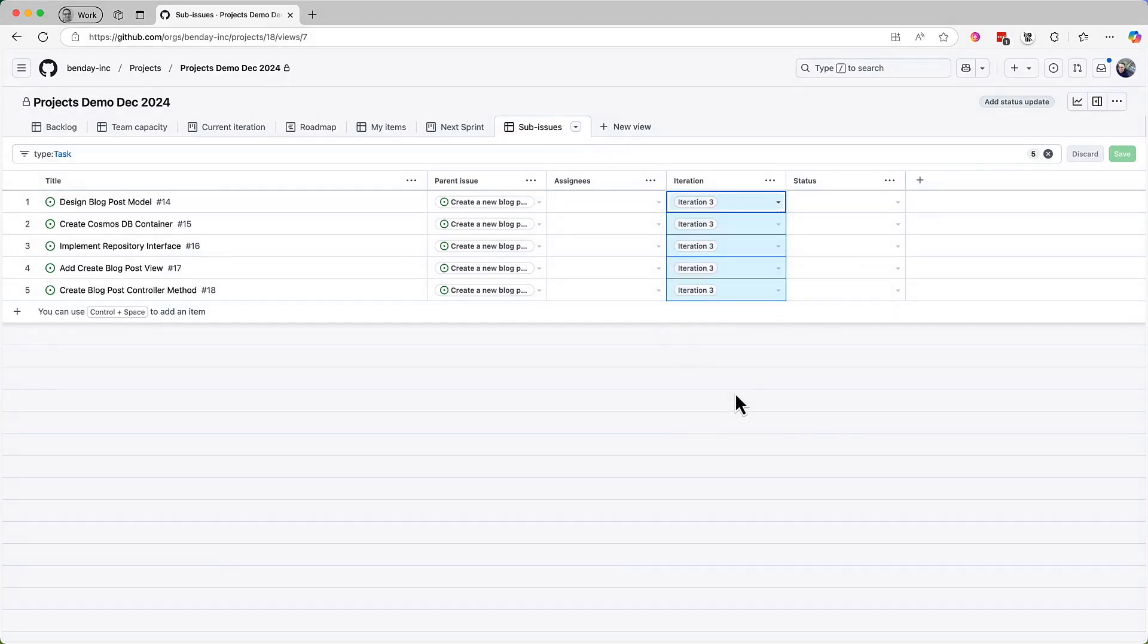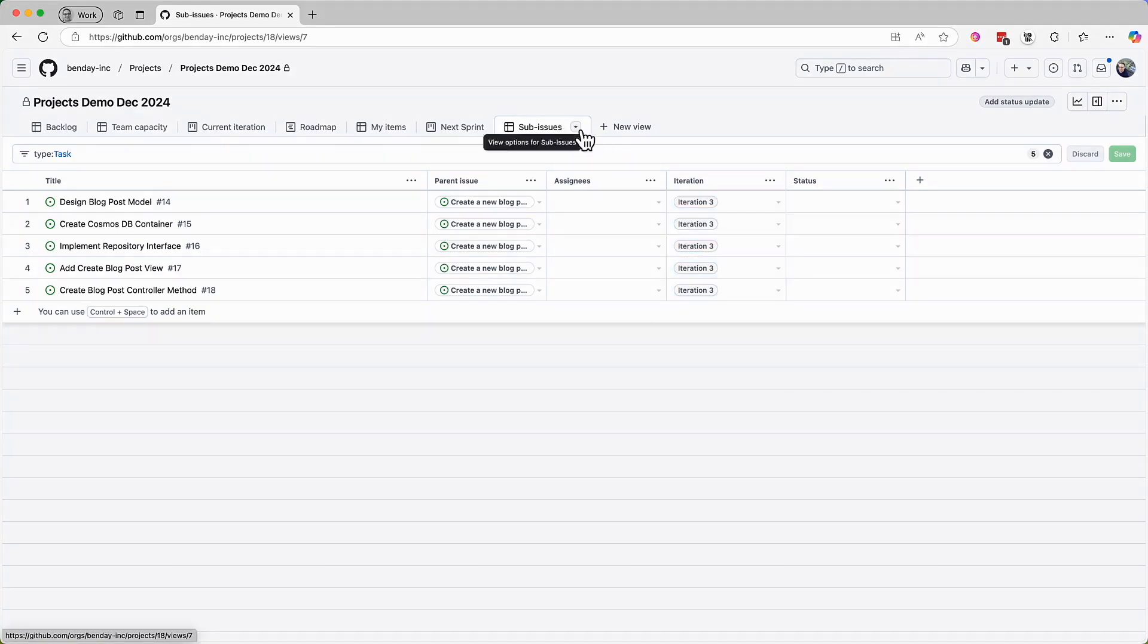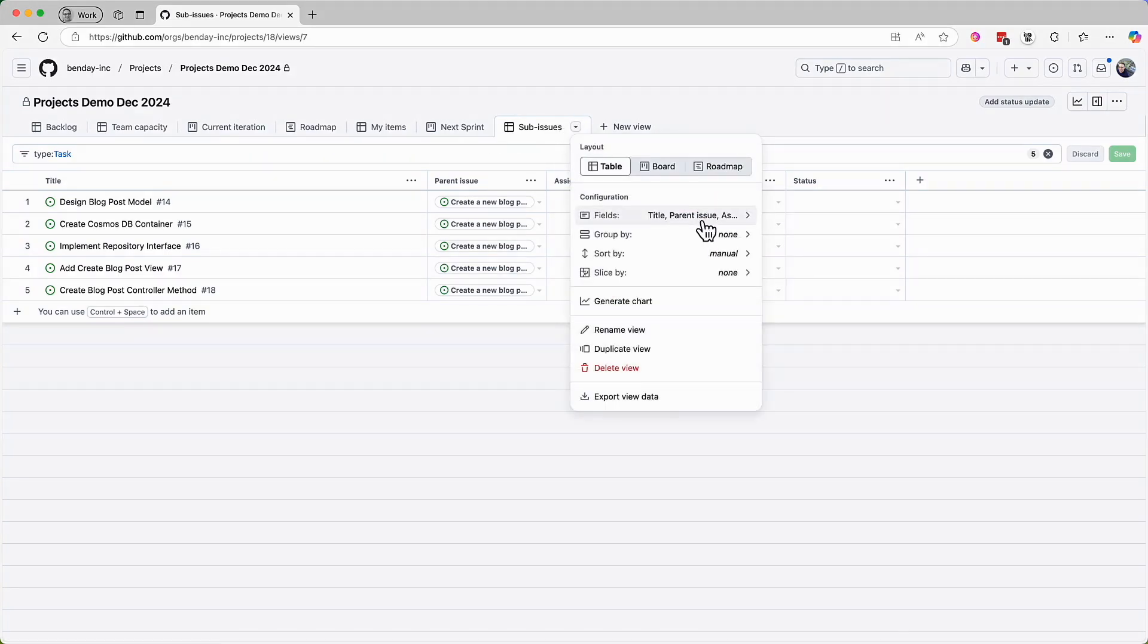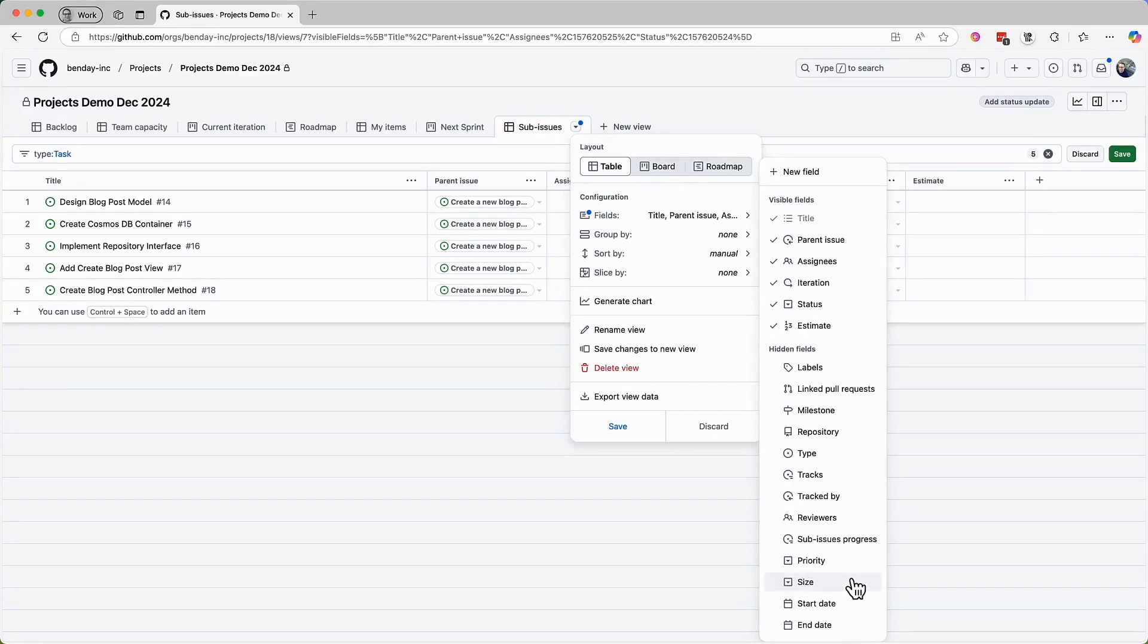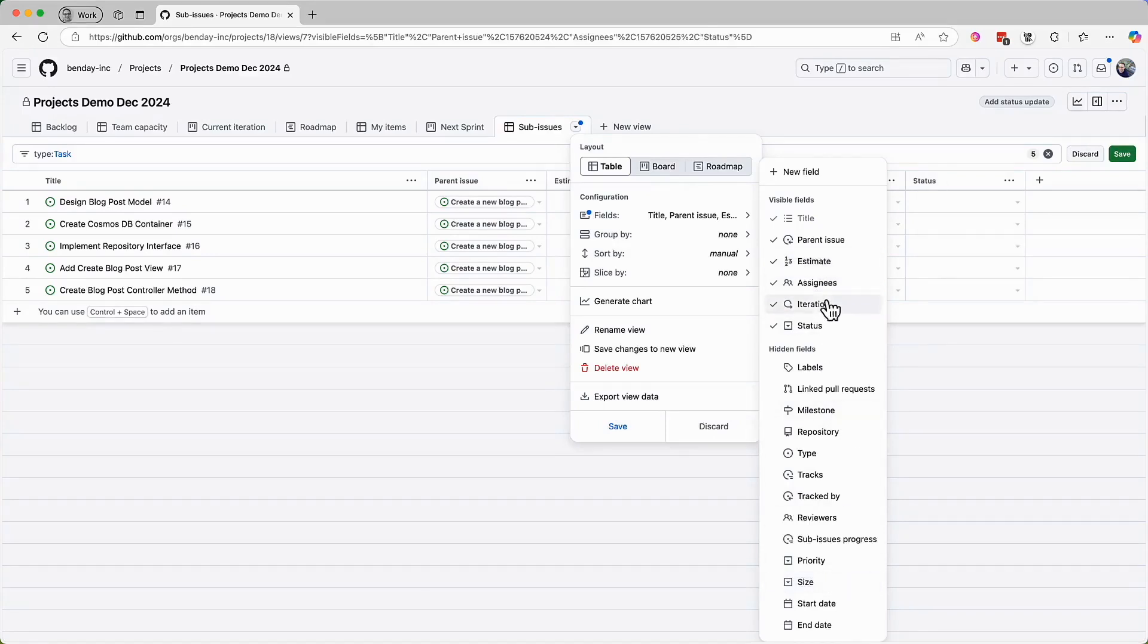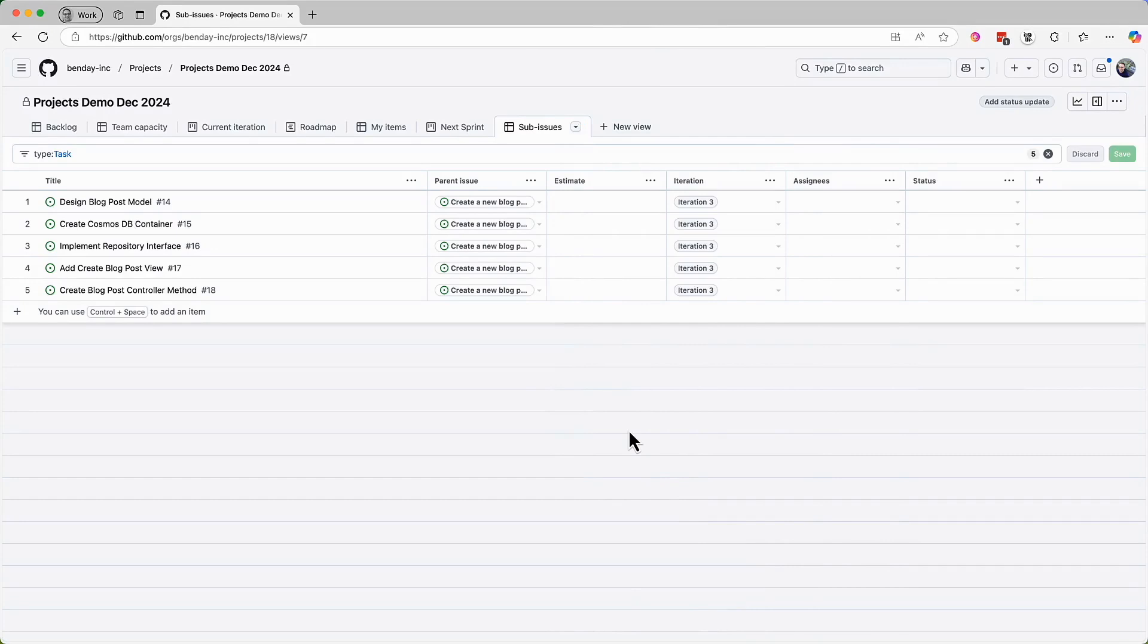Now we've completed the basic plan for the create new blog post PBI and the five tasks that the team thinks they'll need to do to complete it. But one of the big things that's missing is the time estimate for these issues. That's another column that would be nice to have. So let's add that estimate field to select that column and then rearrange the field columns so they're in a good order and then save those changes.